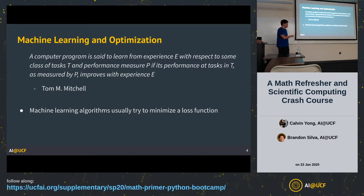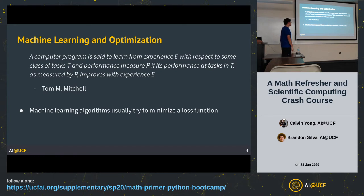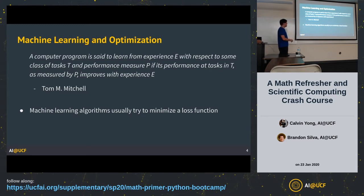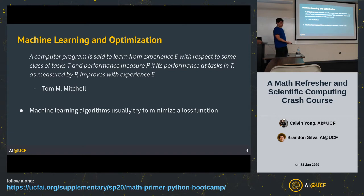A computer program is said to learn from experience E with respect to some class of tasks T and performance measure P if its performance at tasks in T, as measured by P, improves with experience E. That's one definition of machine learning. The key takeaway is that the way machines learn is by trying to optimize some function — trying to optimize a performance measure. You give it data, you give it labels, and it tries to predict the labels as best as measured by a loss function.